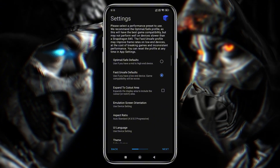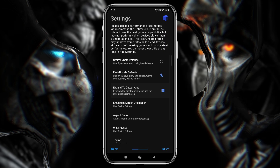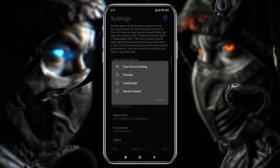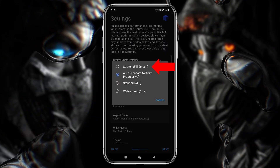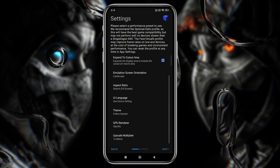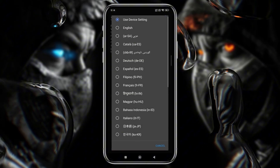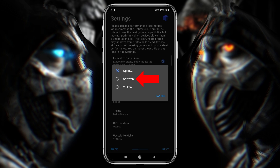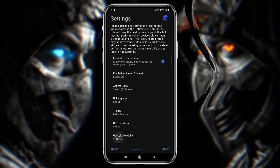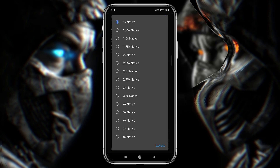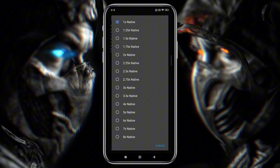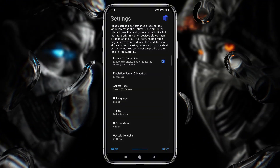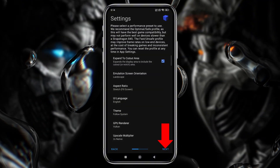Enable the Expand to Cutout Area to ensure the maximum screen area is utilized. Set Emulation Screen Orientation to Landscape, Aspect Ratio to Stretch Fill Screen, UI Language to English, and API to OpenGL or Vulkan — it's up to you. Upscale Multiplier increases or decreases your native display resolution; I prefer to use 2x. Now you can click the Next button.